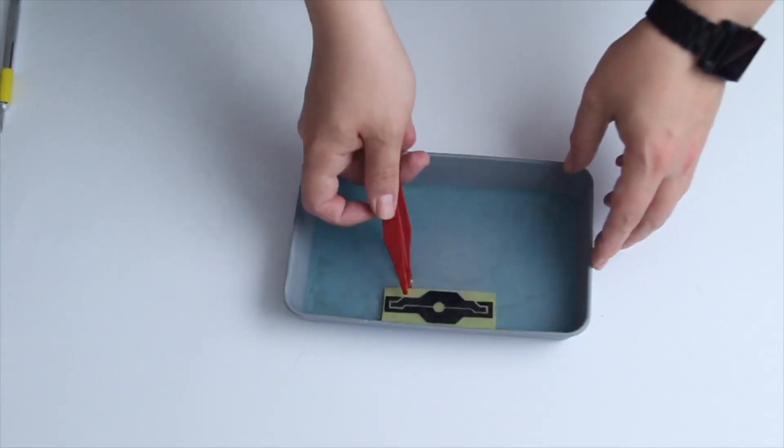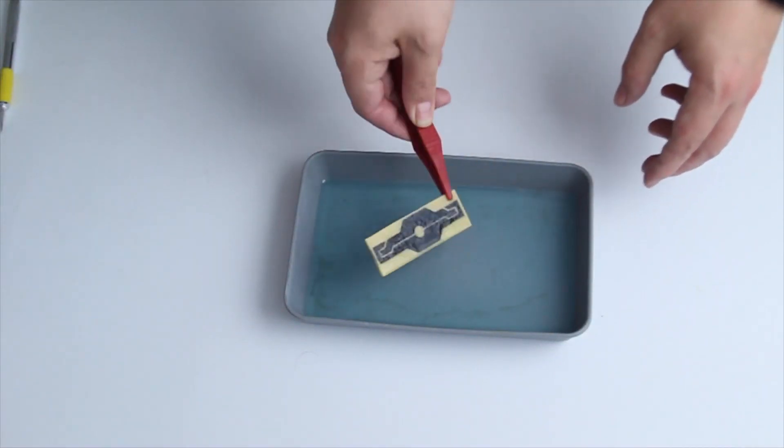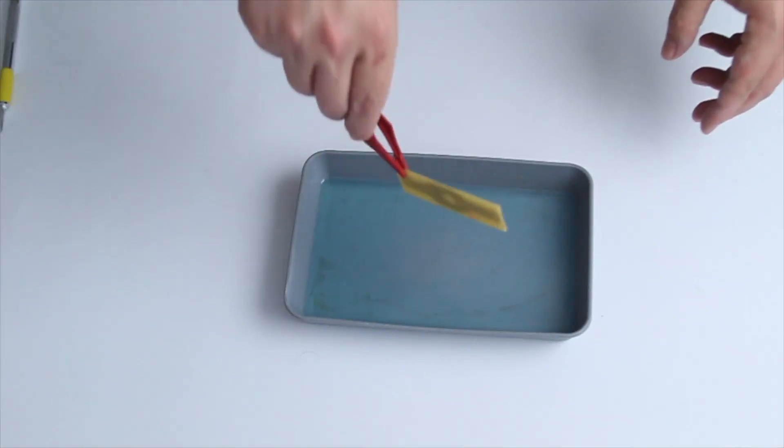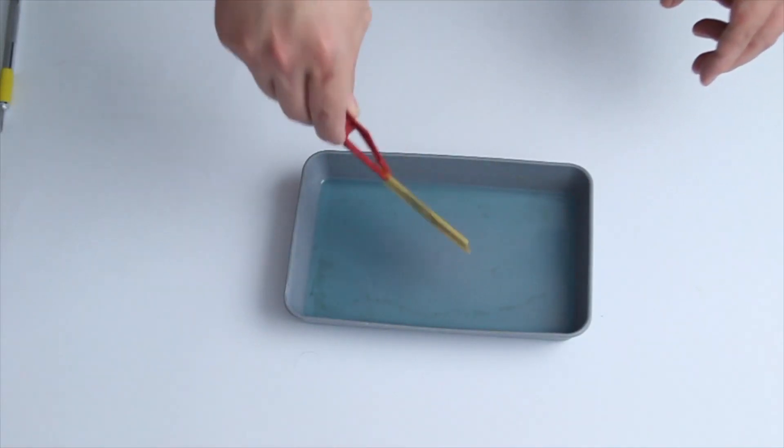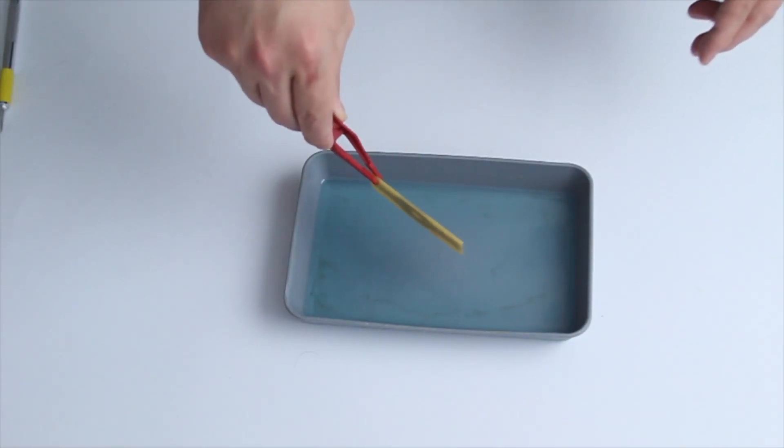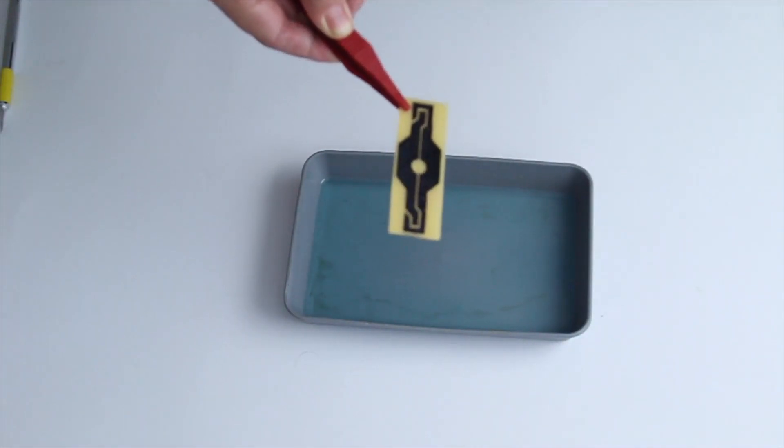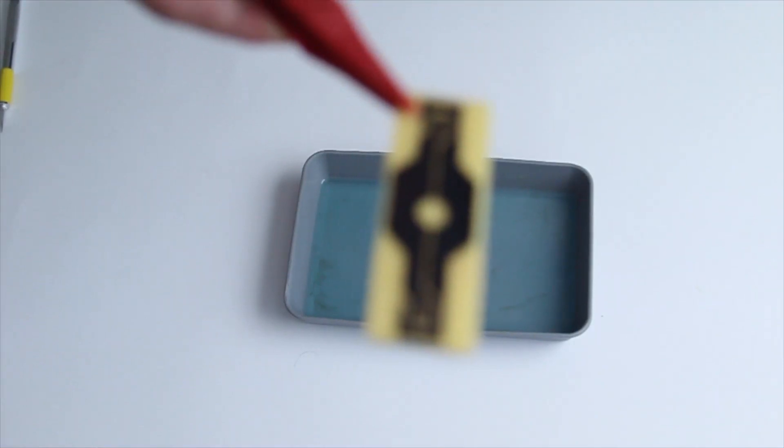So let's take it out. After taking it out, you wash it under some water. Then we move on to the next step.